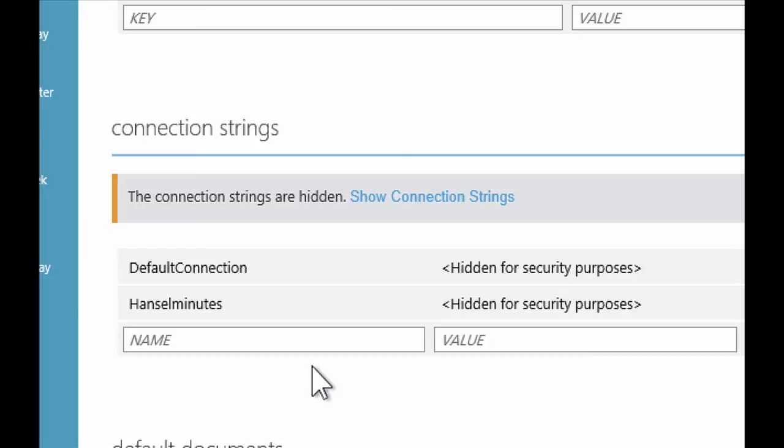And so the canonical use case, as it were, is exactly what you were referring to. You're on your own desktop. You've got your local SQL server. You have a connection string called blah and it has a value. Well, great.